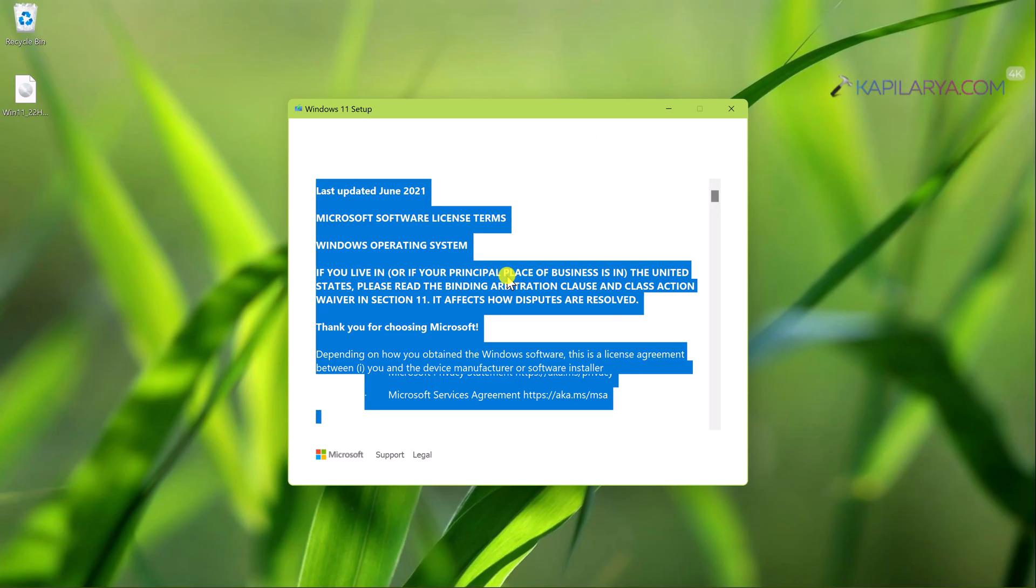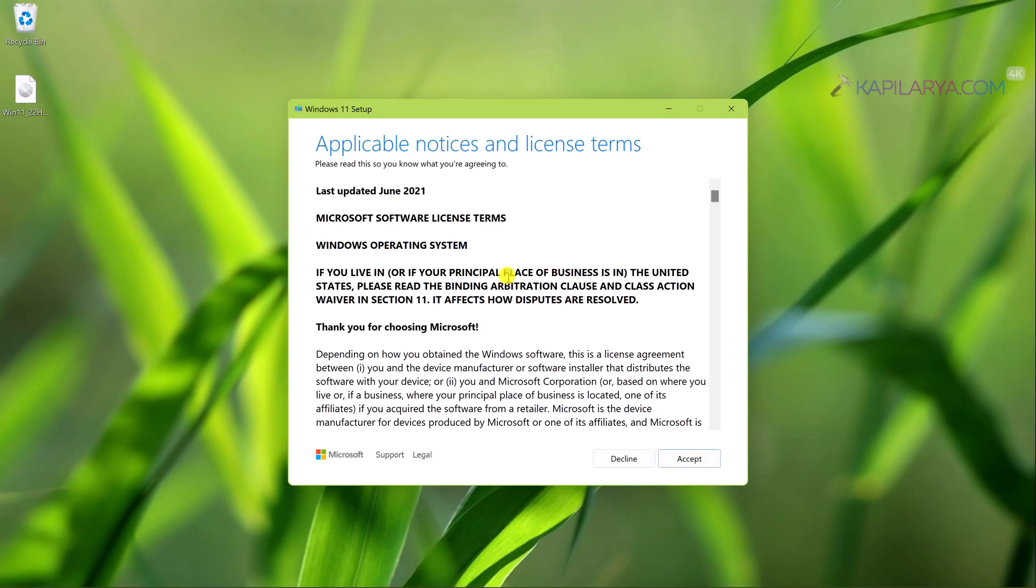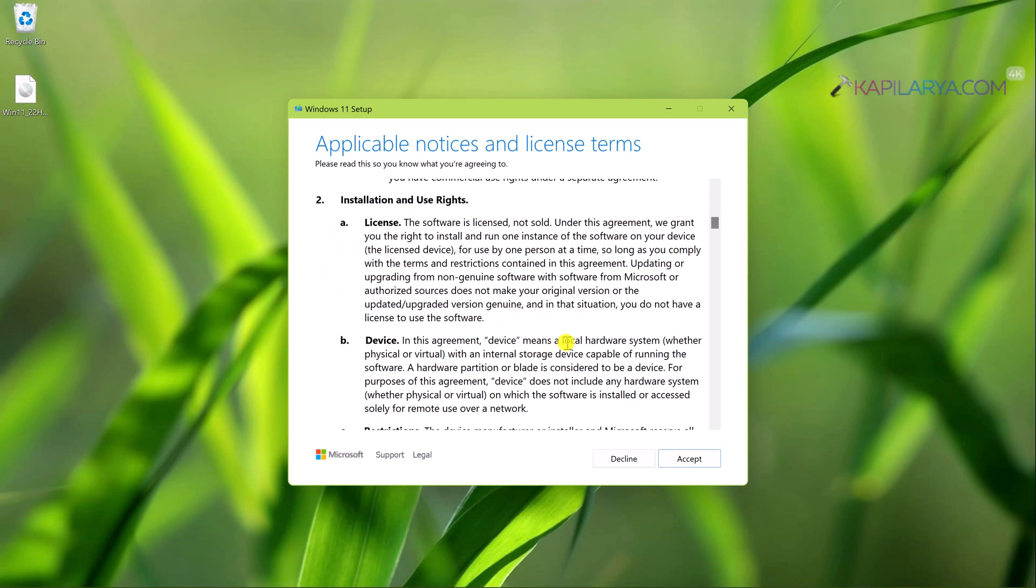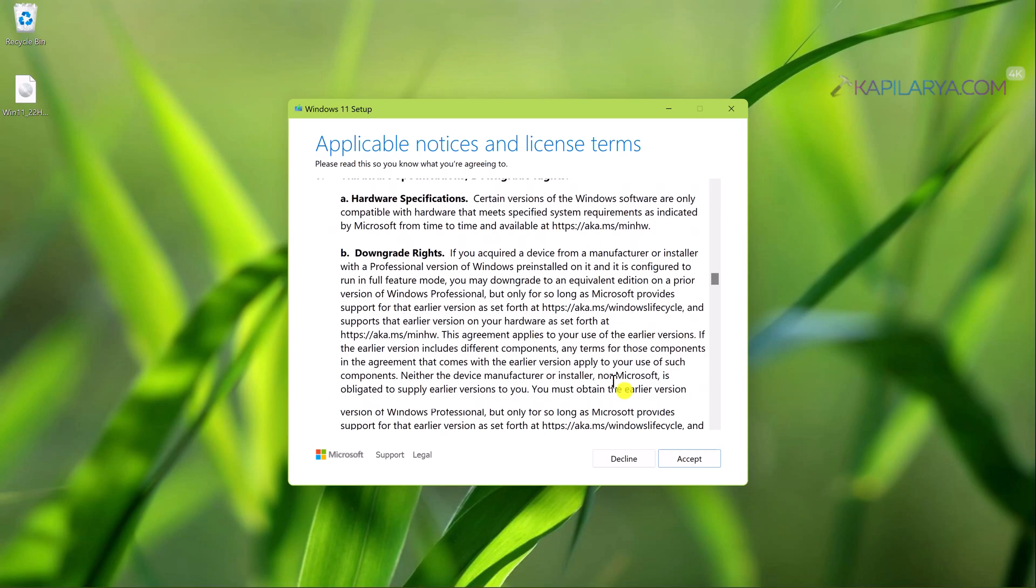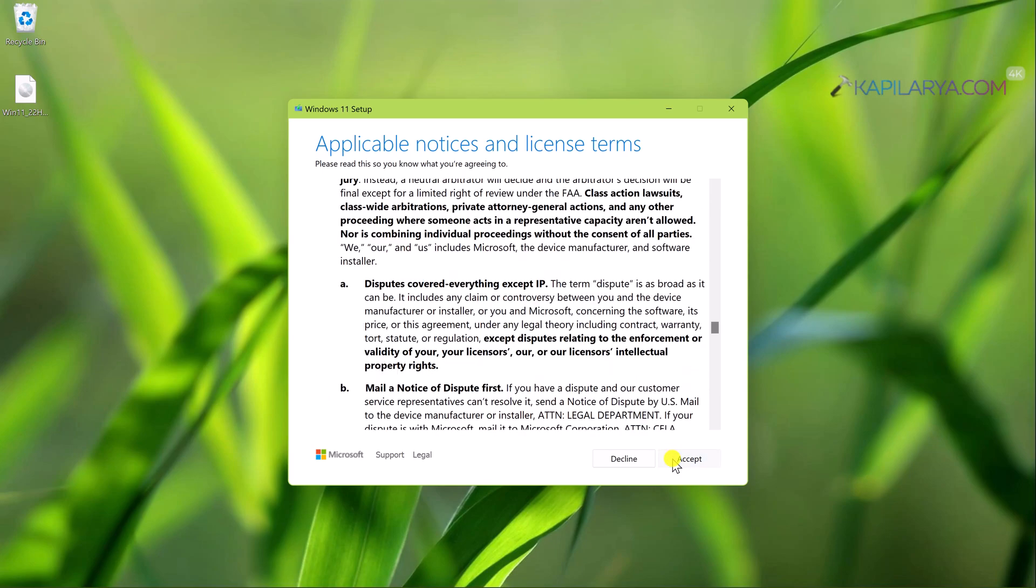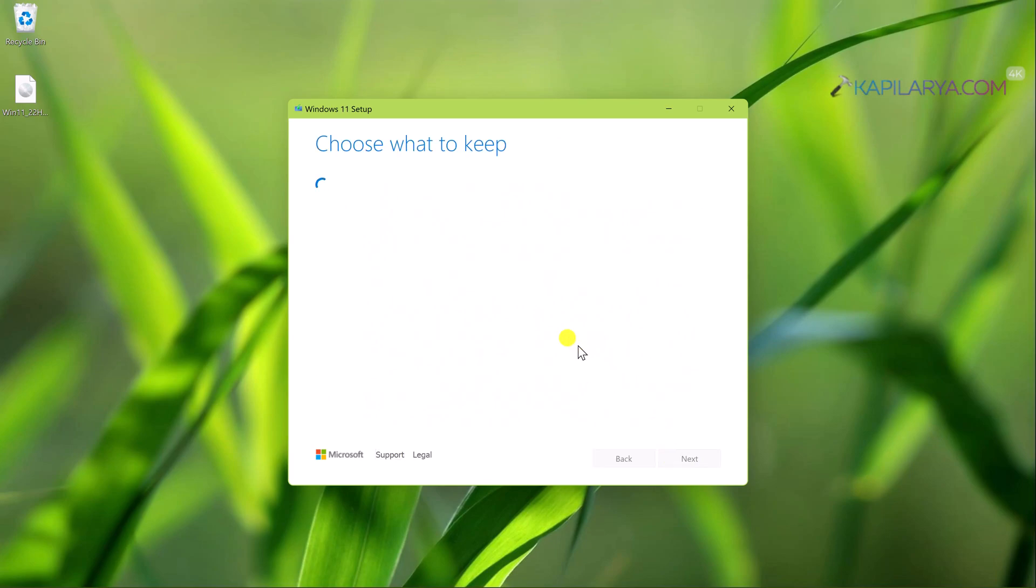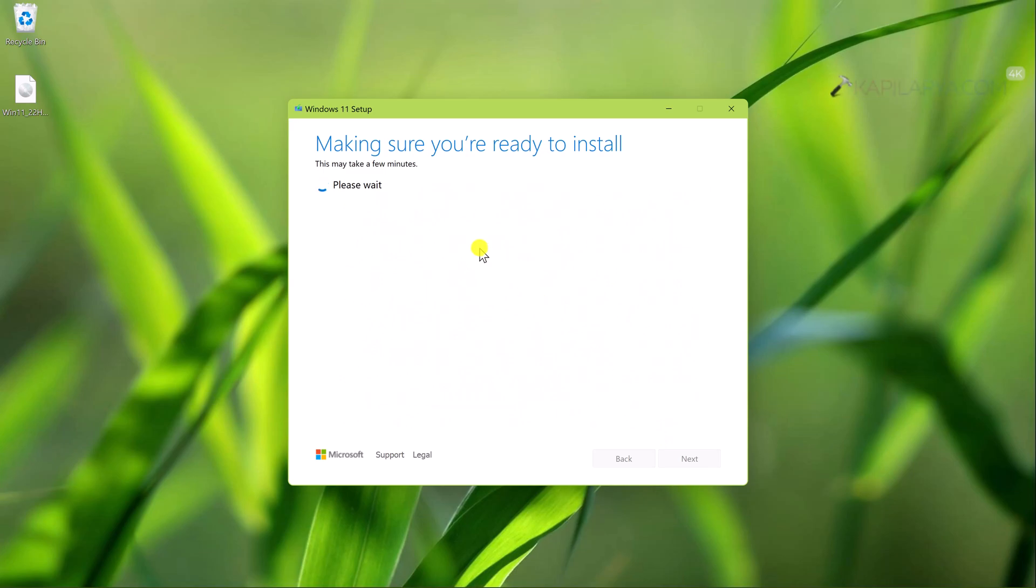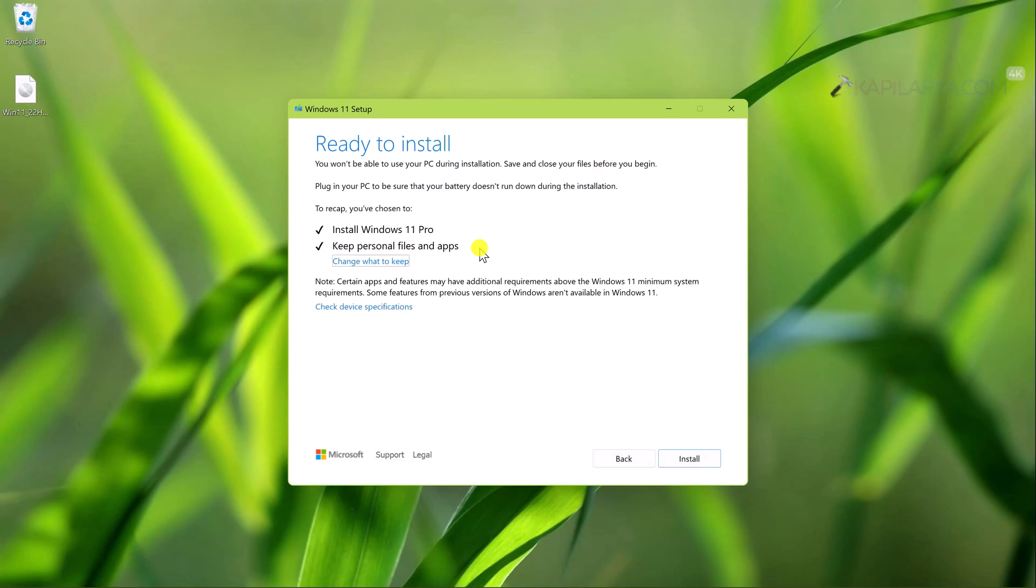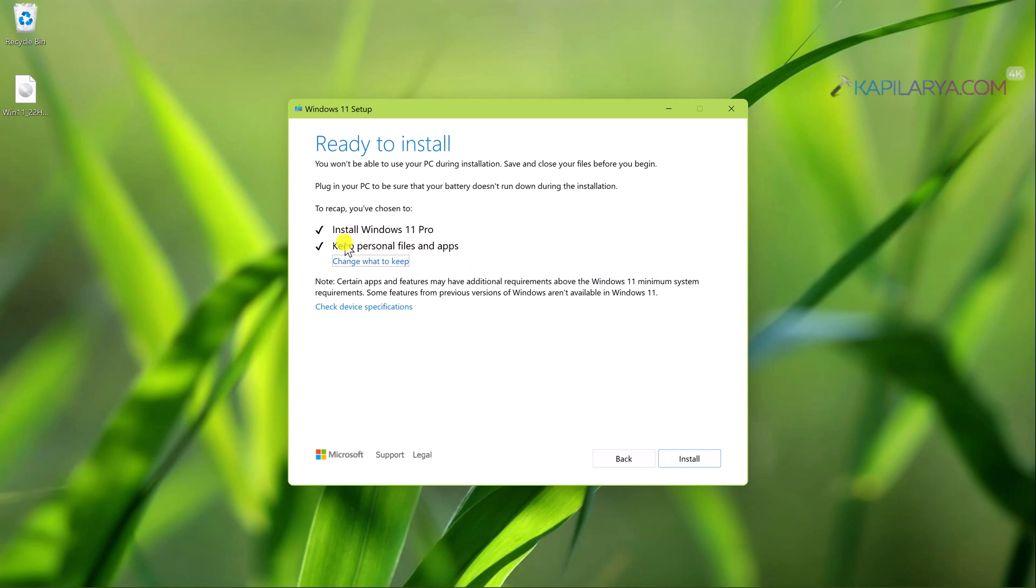In a few seconds you will see Ready to Install and here we have selected Install Windows 11 Pro and Keep personal files and apps. If you downloaded a different language ISO file, then you won't be able to keep personal files and apps. You will only be able to keep personal data. Now in this window we will be simply clicking on the Install button.